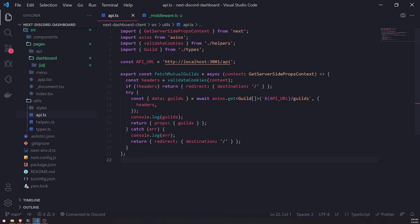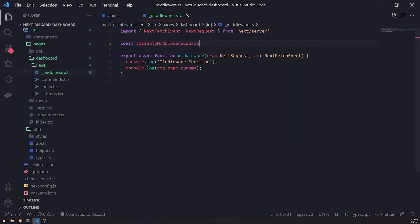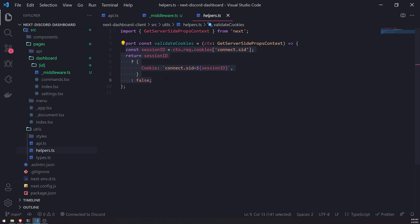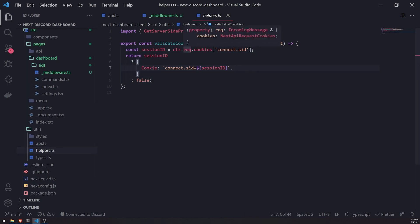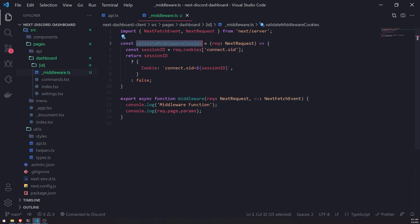Inside this middleware function, I'm going to create a function called `validateMiddlewareCookies`. I'll actually export this later so we can import it wherever we want, so we can reuse it on other middleware functions if needed. It's just going to take in the request object. We're going to copy the same logic that we had inside the `validateCookies` function — it's the same exact thing. The only difference is that instead of referencing the context, we're referencing request. The reason we can't reuse that same function is that the request property type is actually IncomingMessage joined with cookies, which would be quite annoying to work with. So I'm just going to create a completely different function that takes care of the NextRequest types.